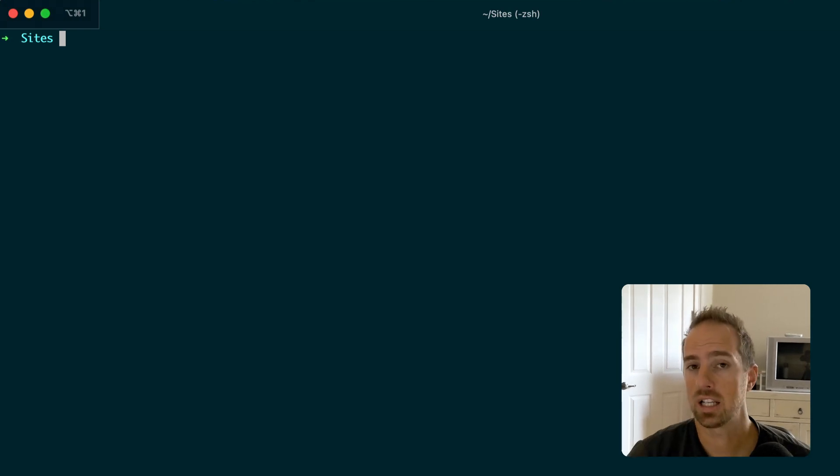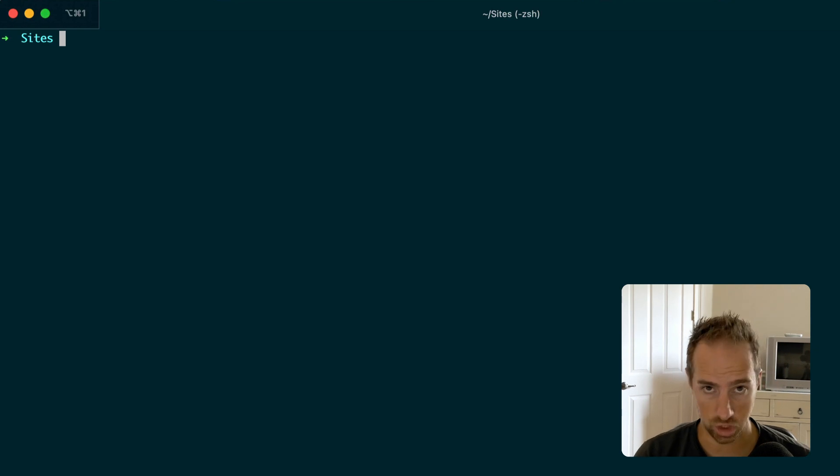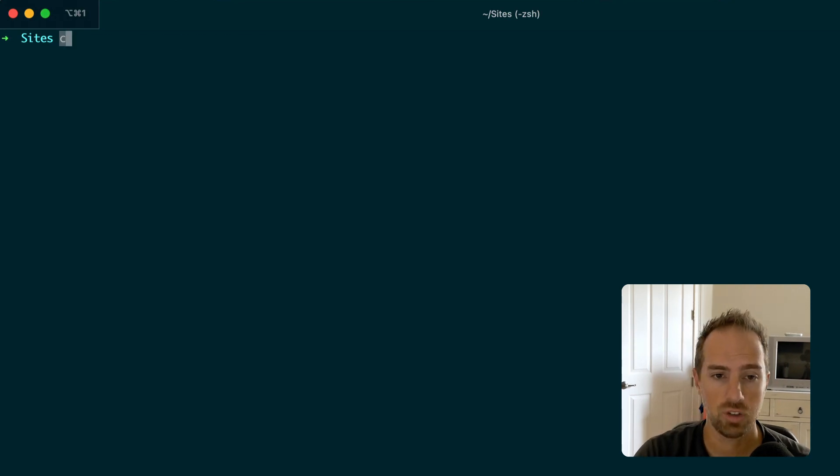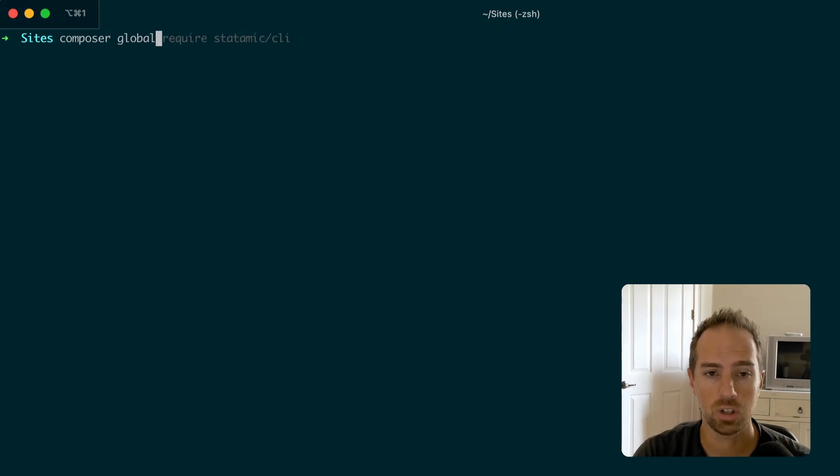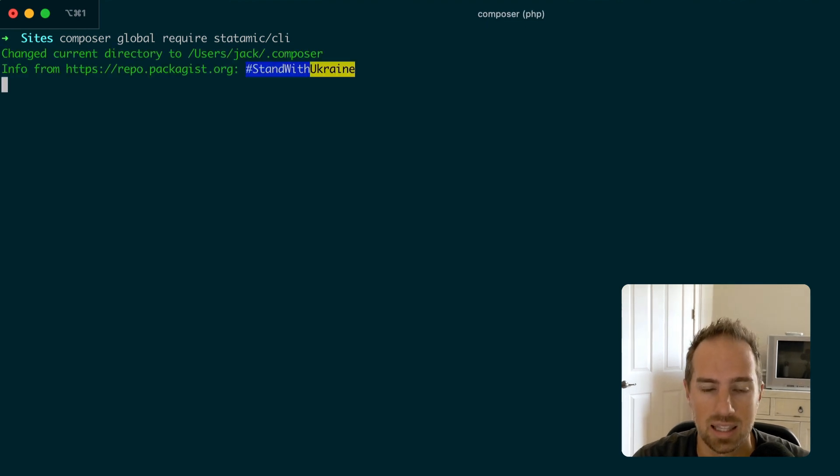If you don't already use it or you have the older version, which you probably do because we just shipped it, just run composer global require statomic/CLI.